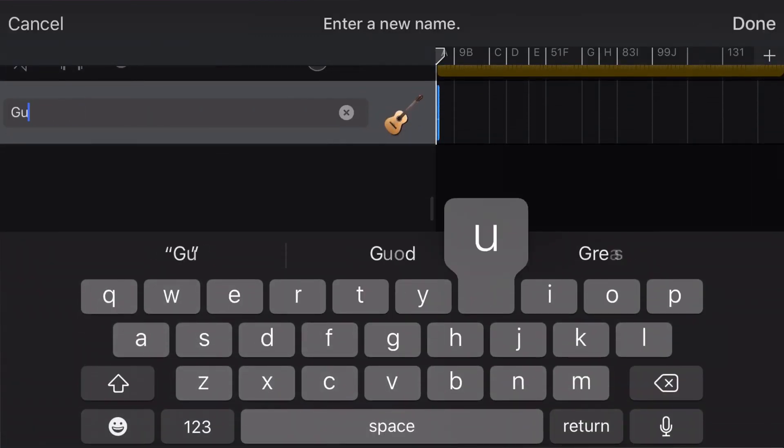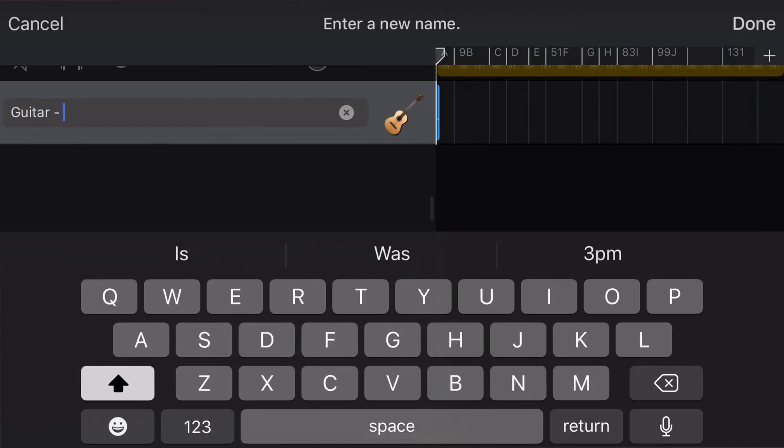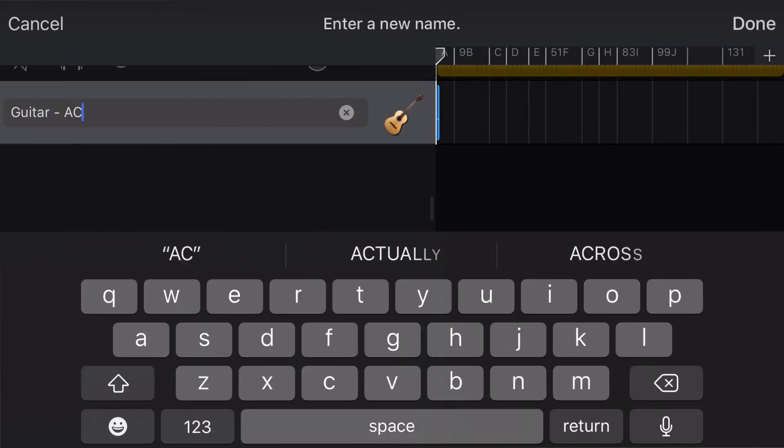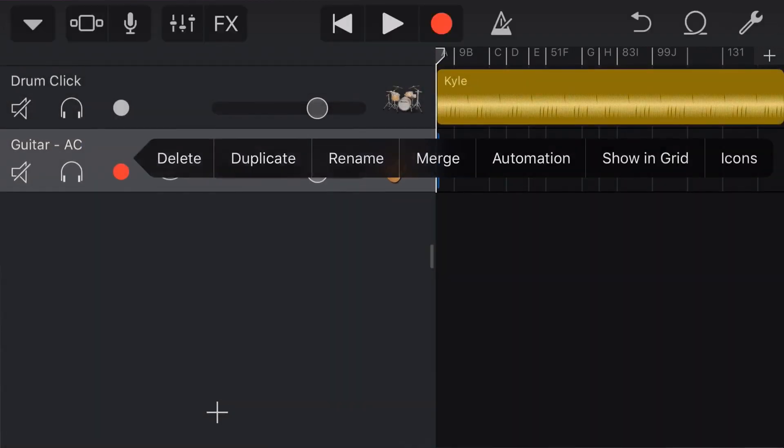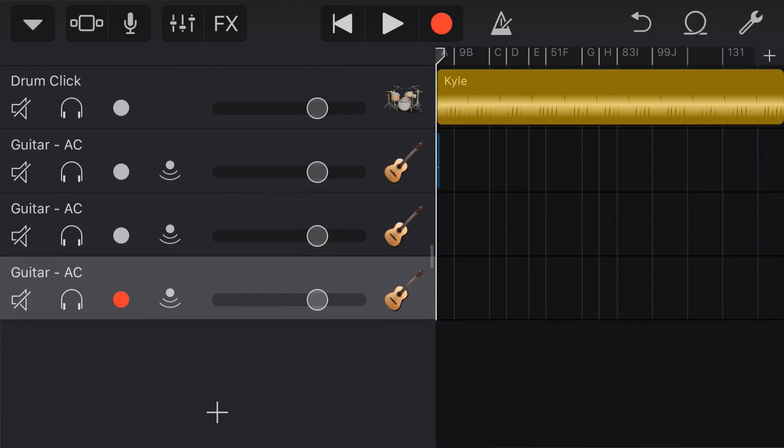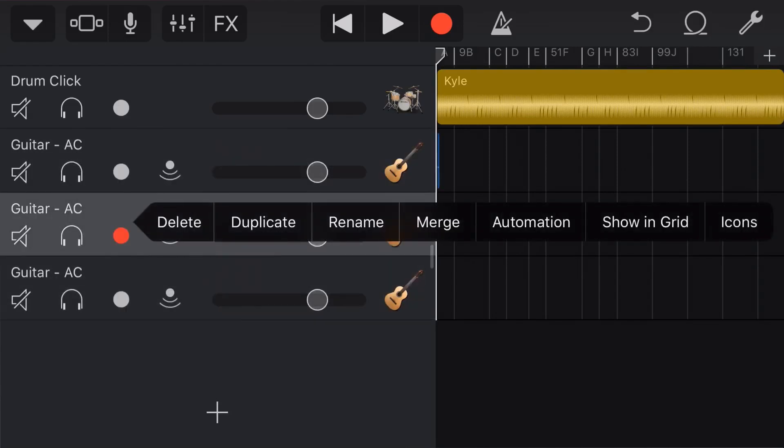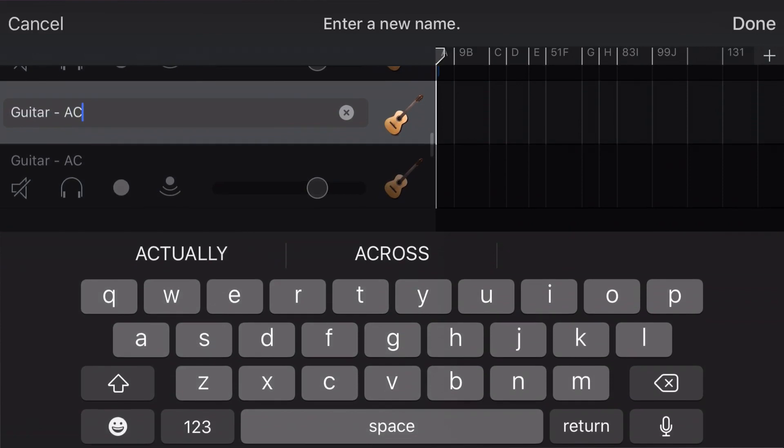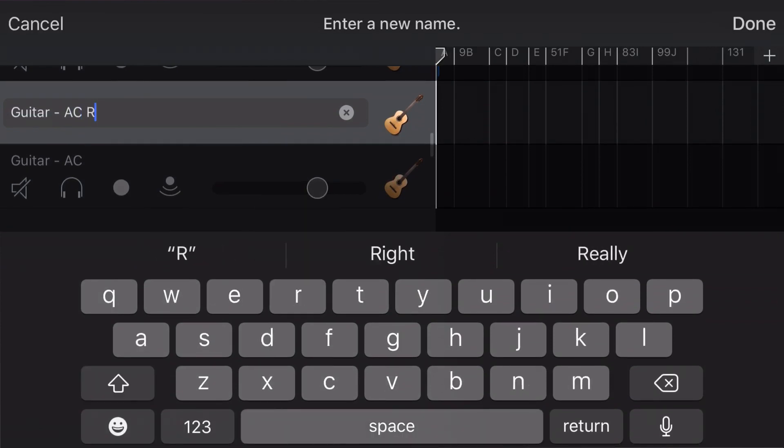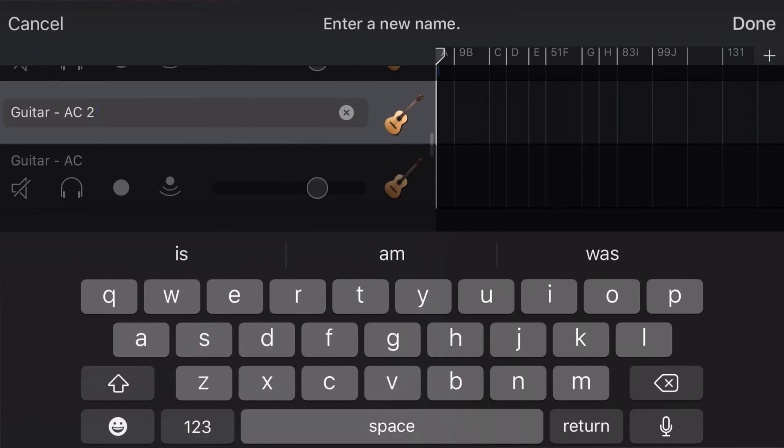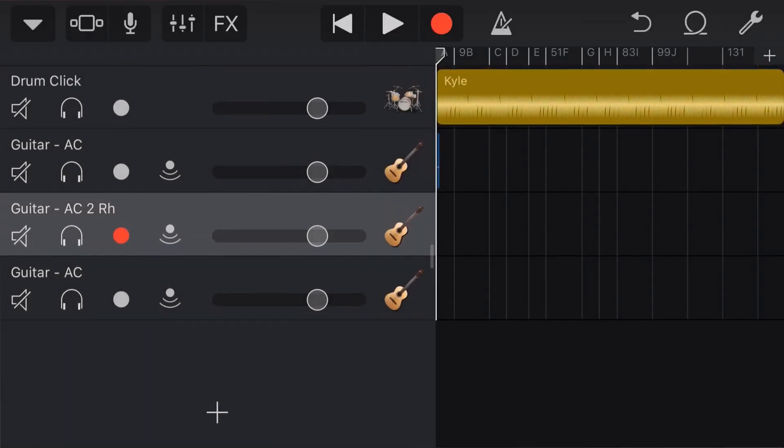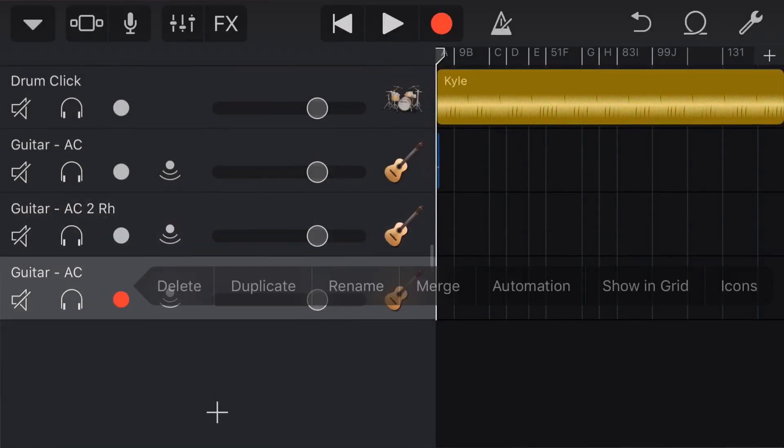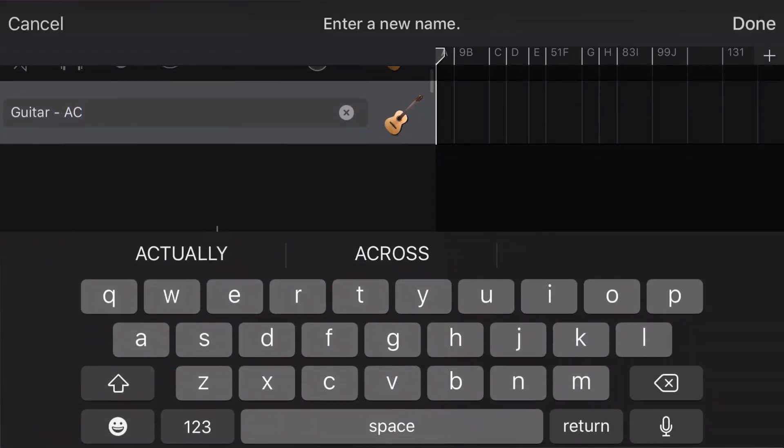So, we'll put guitar. And, you can use whatever naming convention you like. A, C. So, that's my acoustic guitar. Hit done. And, then, what I can do now is I'll duplicate this out. And, I'll duplicate it again. Because, basically, I want three acoustic guitar tracks. So, what I can do is I'll come in here to my rename. It's just acoustic. And, this is going to be my, so, this is going to be my secondary rhythm. So, I'm just going to call it 2 and then R, H. So, that will remind me of what this is. Haven't really decided what the third guitar part will be. But, it'll be some sort of lead. So, I'll rename this guitar acoustic lead.